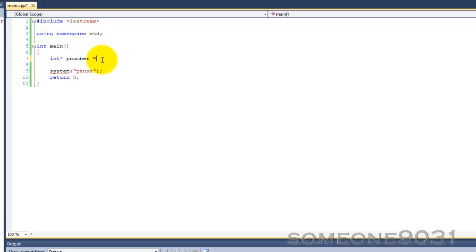Then you put equals, then you put new, and then whatever data type the pointer is. So in this case, int. We've allocated enough memory for an integer, and then we've sent the address of that memory we've allocated to our pointer PNumber.